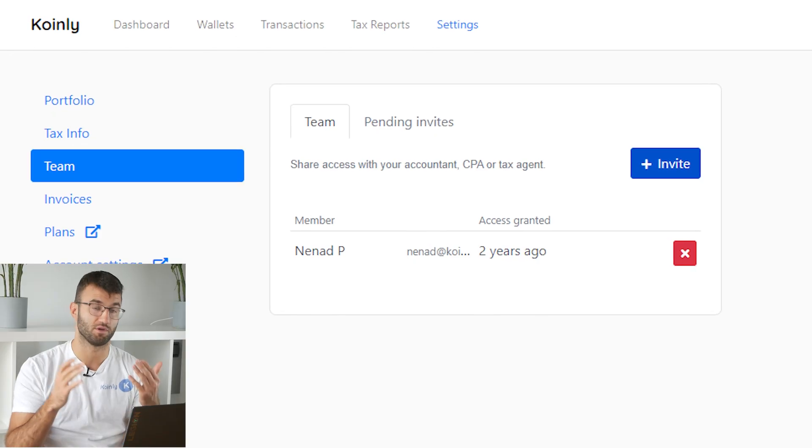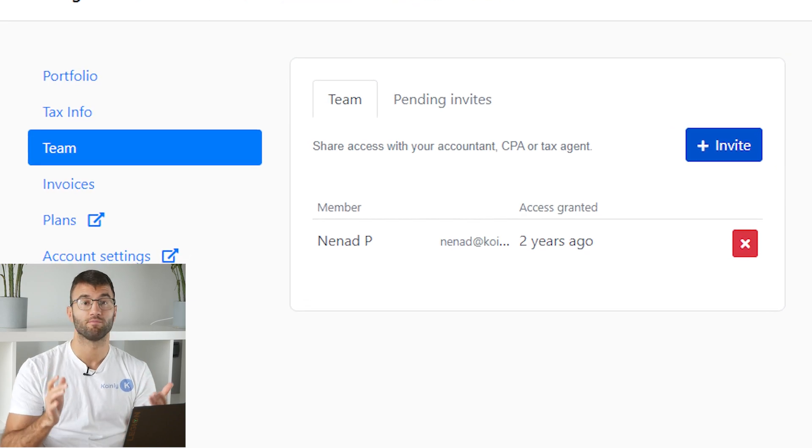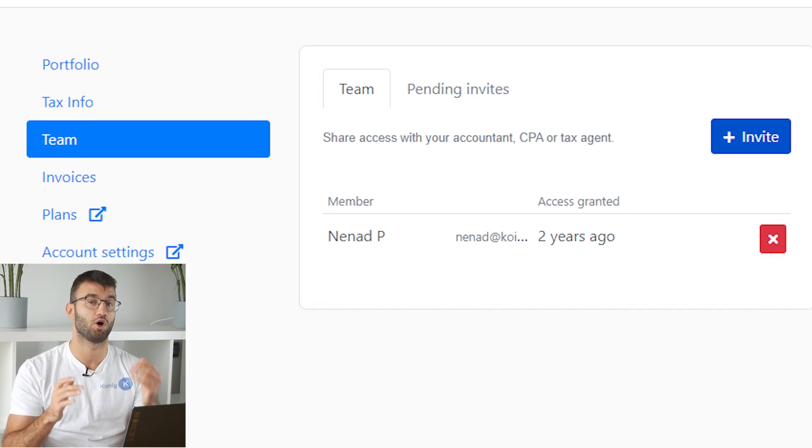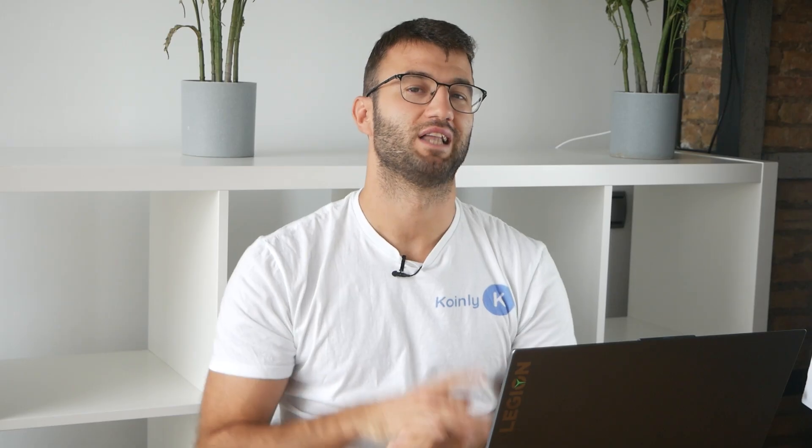Simply download your report and file your taxes yourself. Or if you work with an accountant, you can share it with them, or even invite them to your account on Coinly. Lastly, check your country's rules and regulations because this report might be deductible.